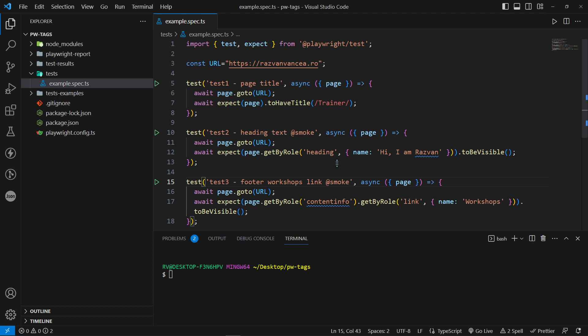The last step is running the tests from CLI using the hyphen g smoke flag. Hyphen g, add smoke, enter.